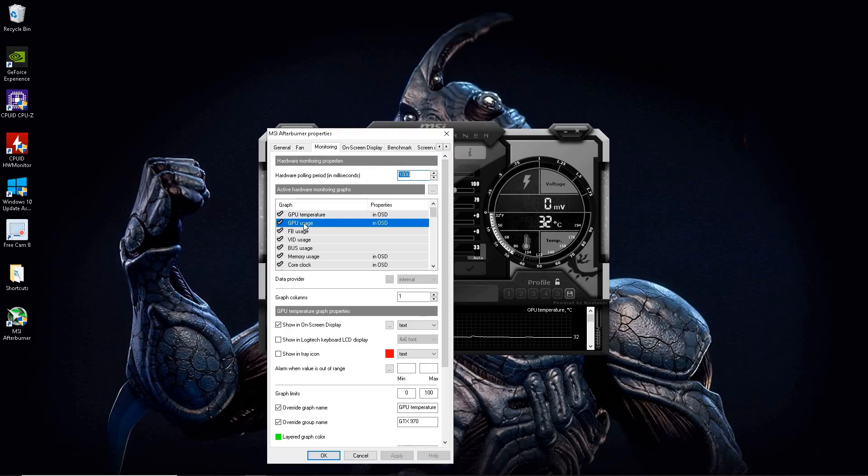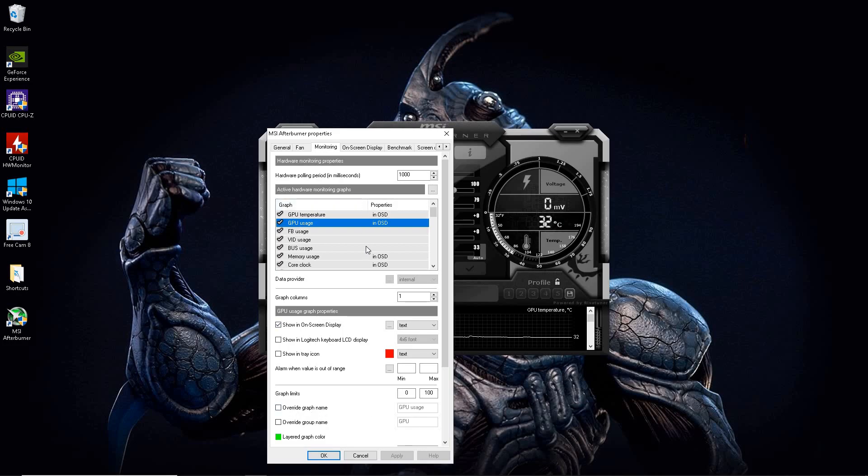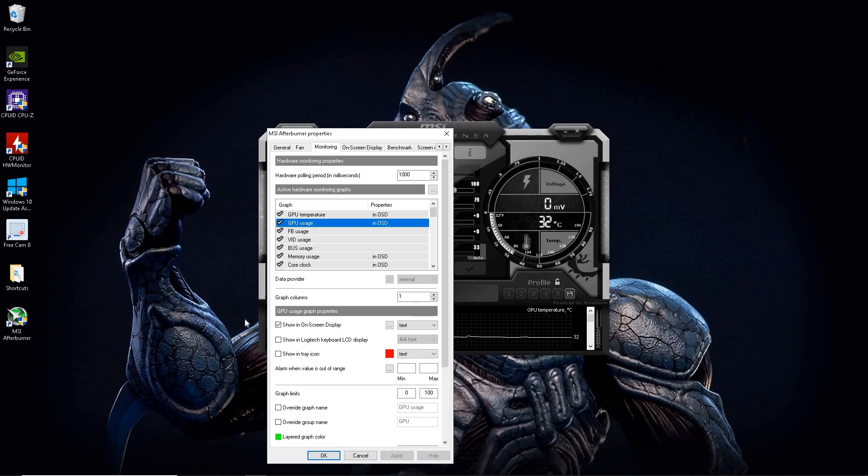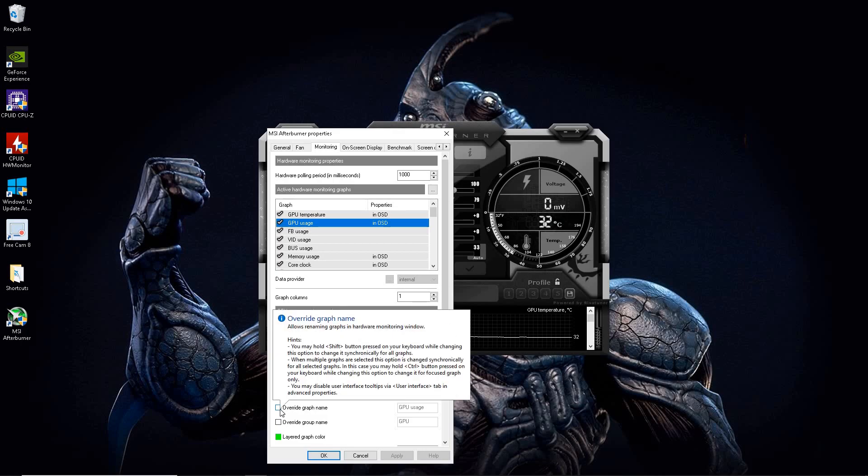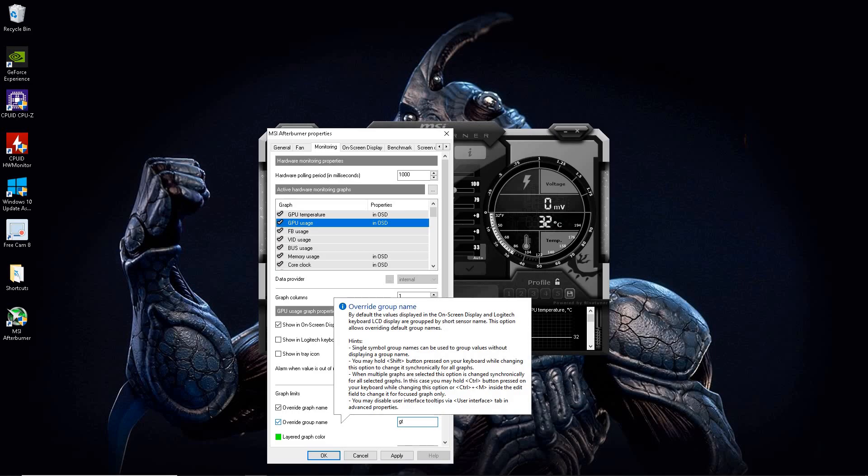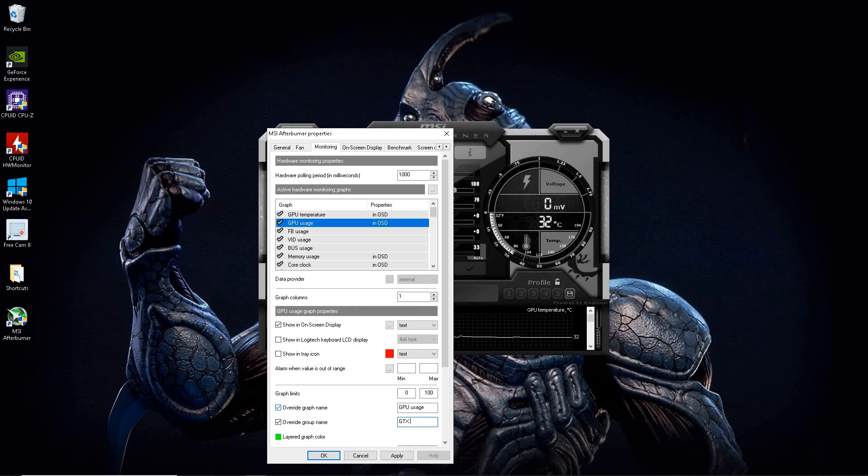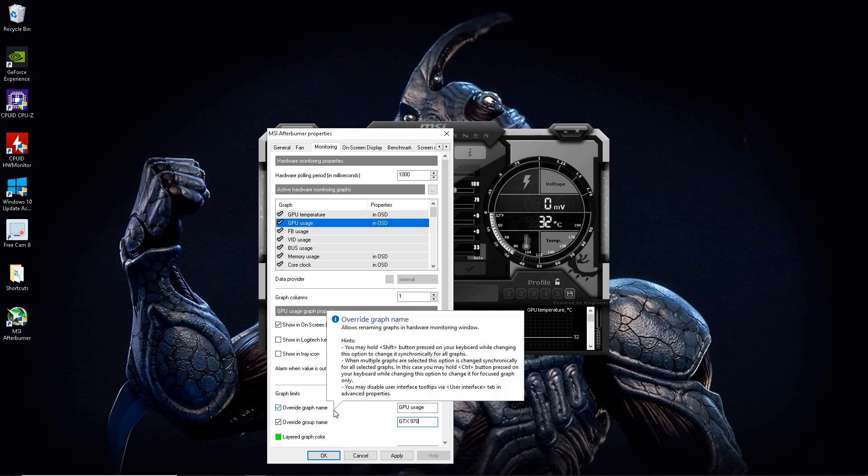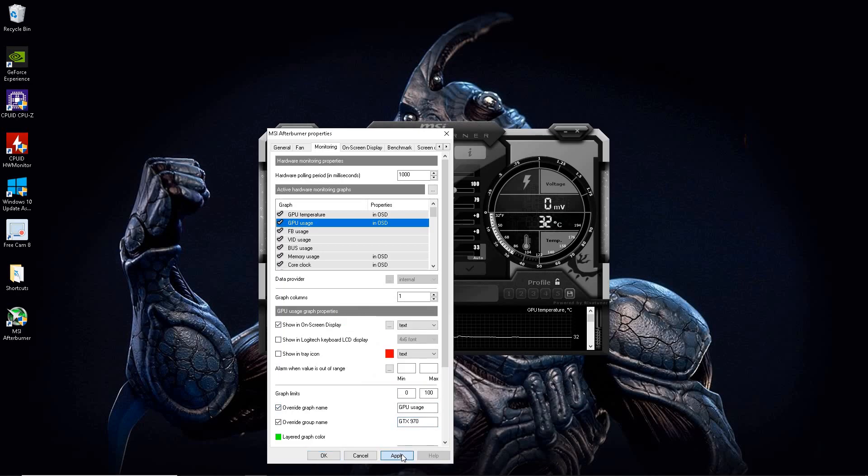That's one. Next, on the usage. You're going to do the same thing. And you know how you know which three out of five is because it's going to have GPU name right here. That's how you know. That's the ones you need to change. You have to change all three of them. Otherwise, they're going to overlap. Go ahead. Hit override group name again and type in GTX 970. You want to match them up exactly the way you did the first one, apply.